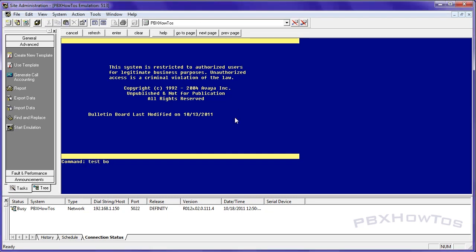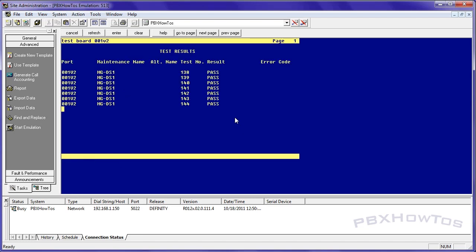Okay, so what we're going to do is we're going to test the board or the DS1 we just added so 1v2 and you can see it's passing everything the primary tests that it needs to pass. The reason it's a boarding because this is a test circuit, a loopback jack that I have plugged in. But what it does is it gives you everything that you need to see passing for your circuit to be working.